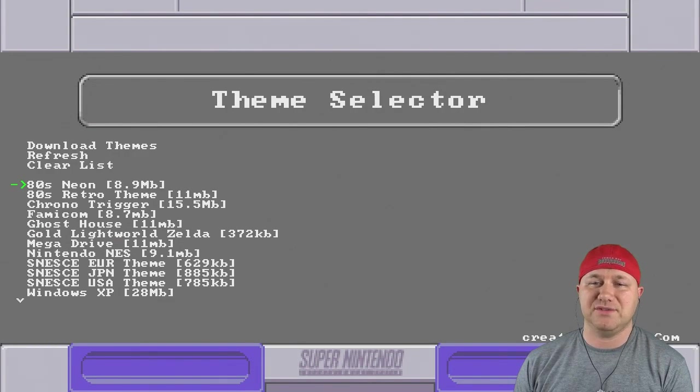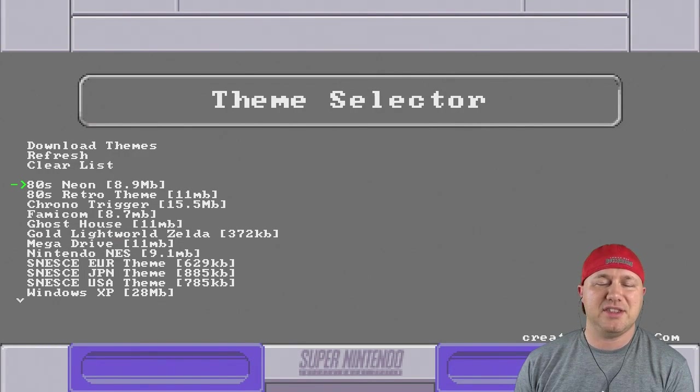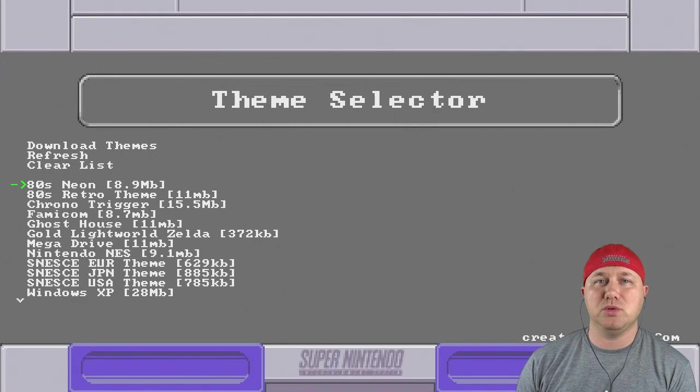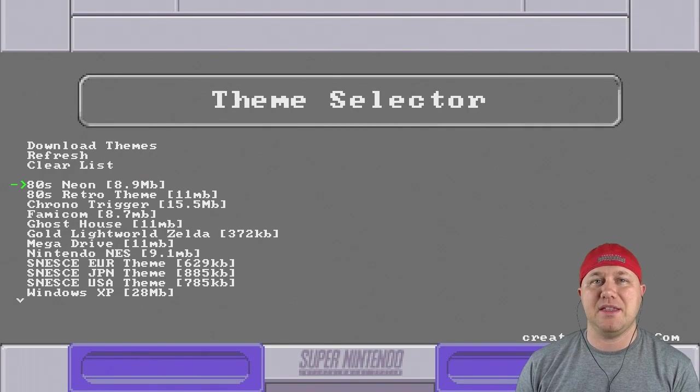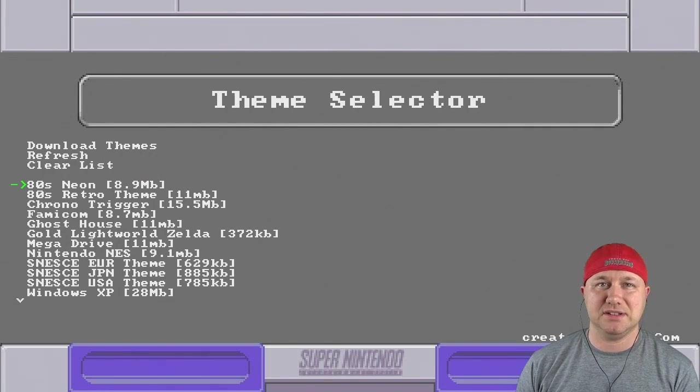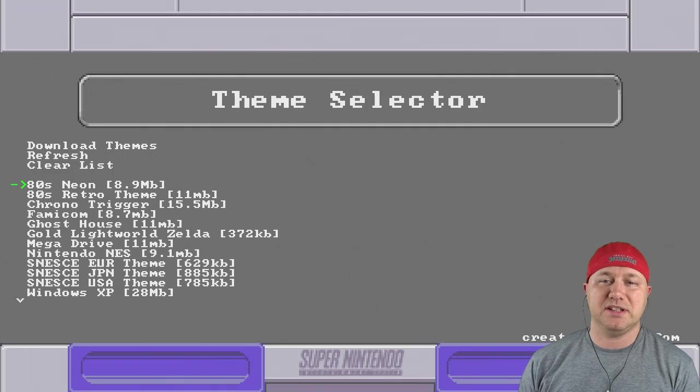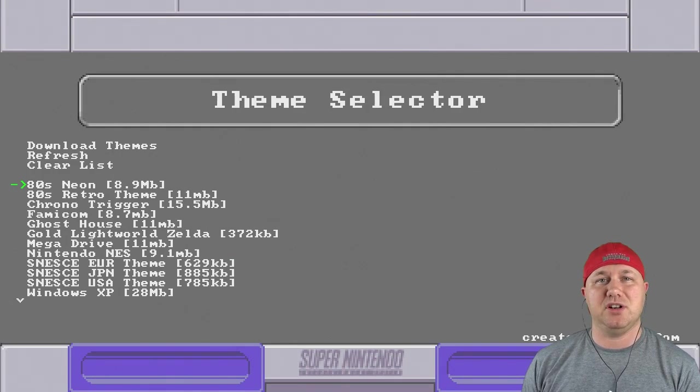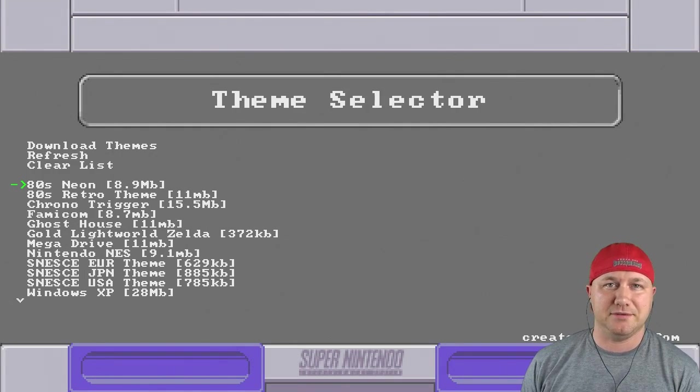So all that's left to do is to select the theme and hit the A button. Your system will restart. And once it comes back, that theme will be selected. So I'm going to select the 80s theme, my system restart, and I'll meet you back here. All right. This is what I'm talking about. This is a really nice theme.